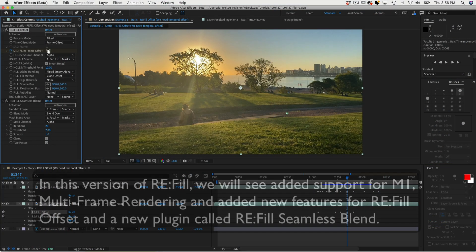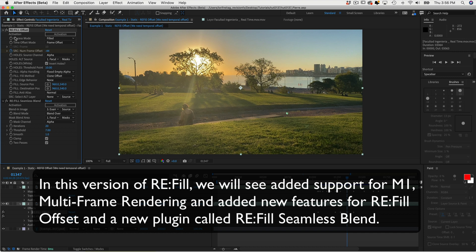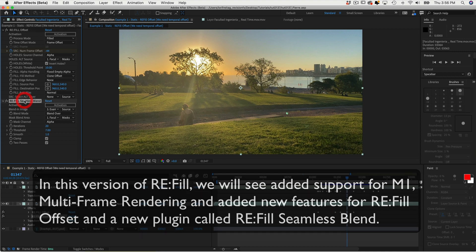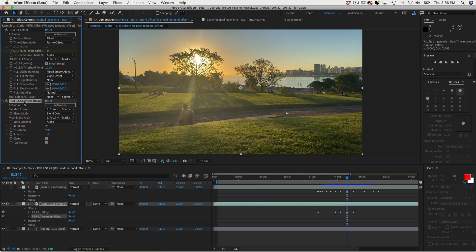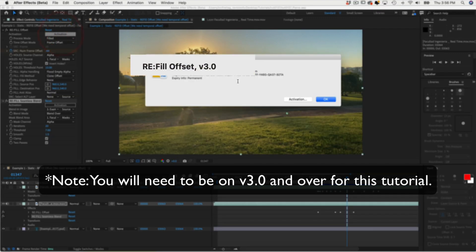In this version of Refill, we will see added support for M1, multi-frame rendering, and added new features for Refill Offset as well as a new plugin called Refill Seamless Blend. Note, you need to be on Refill version 3 and over for this tutorial.